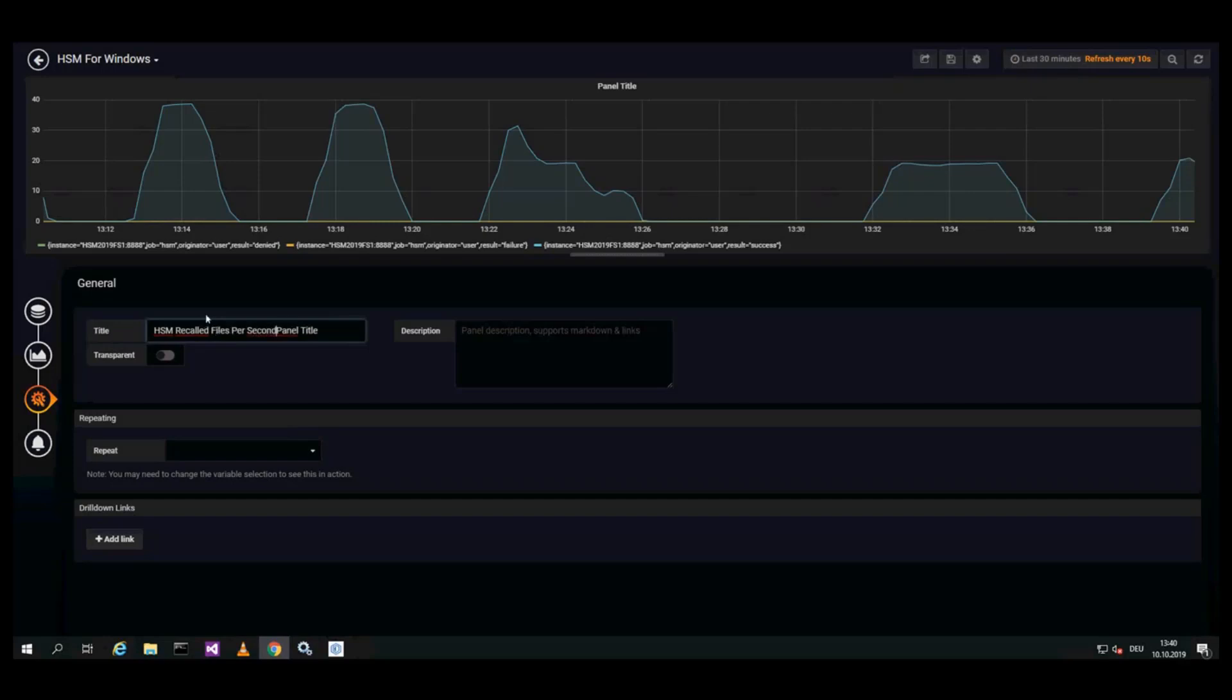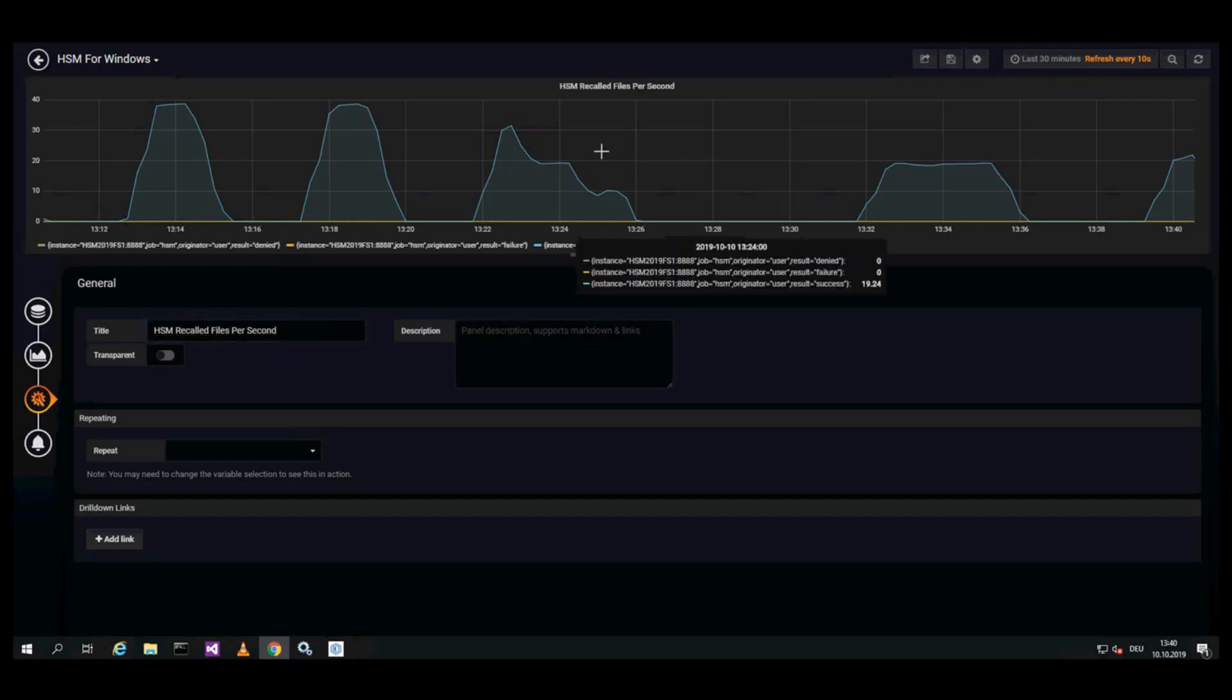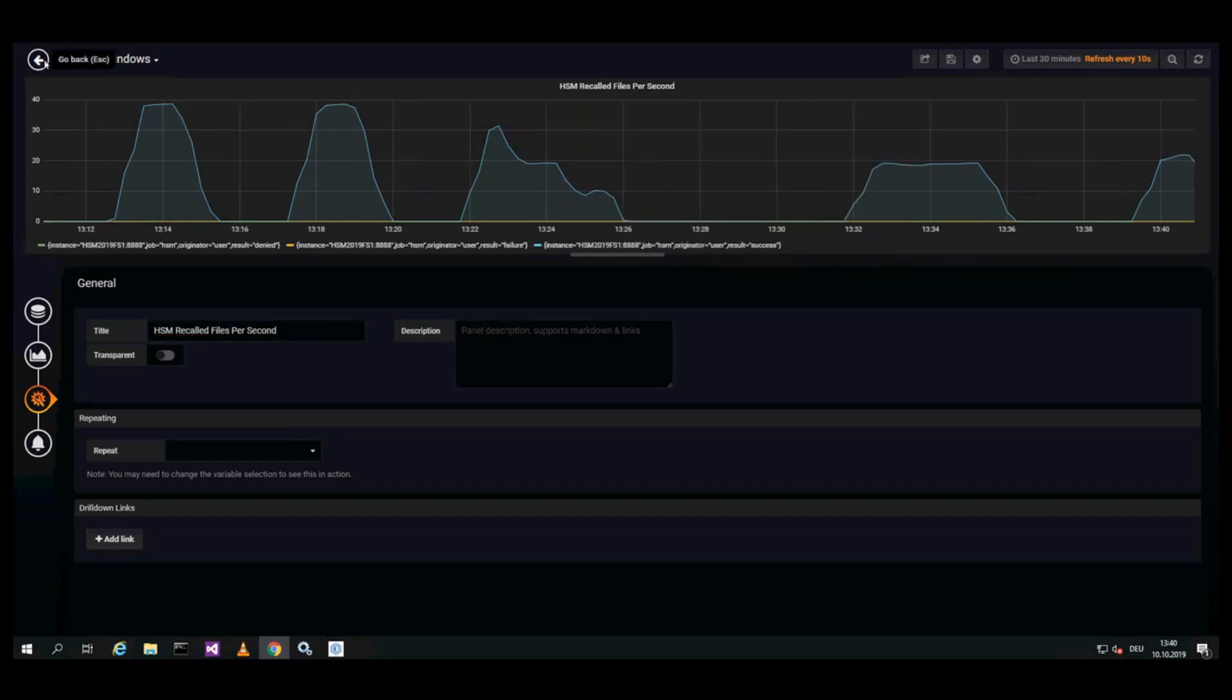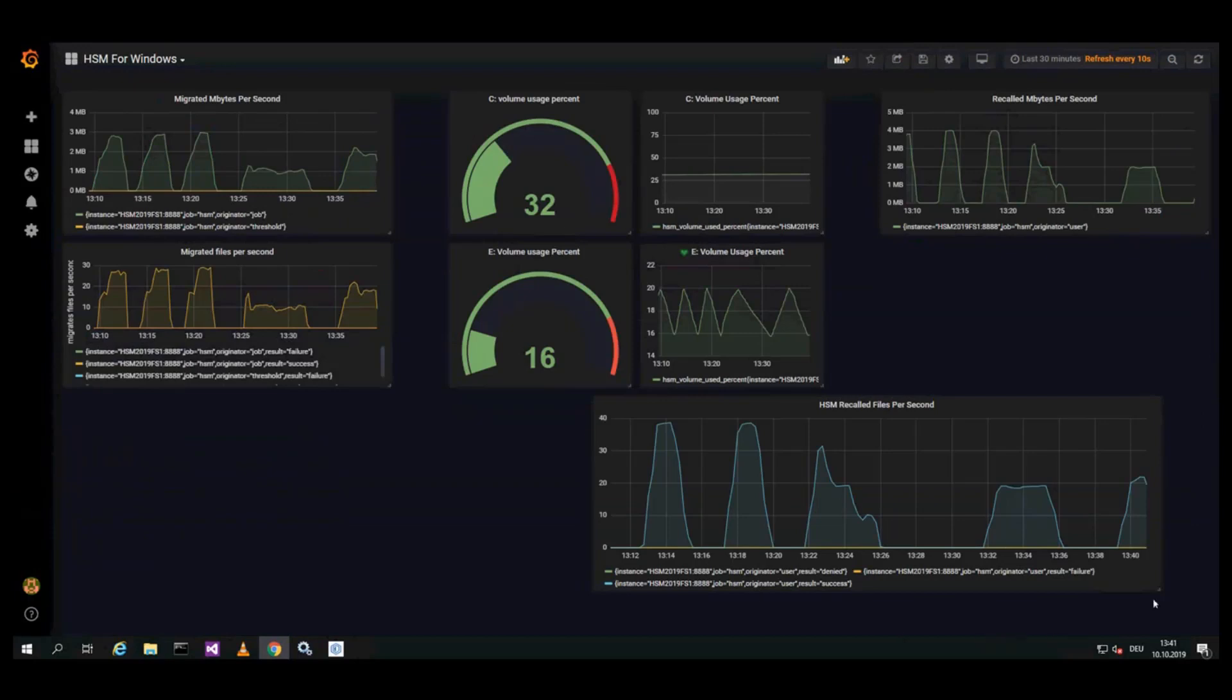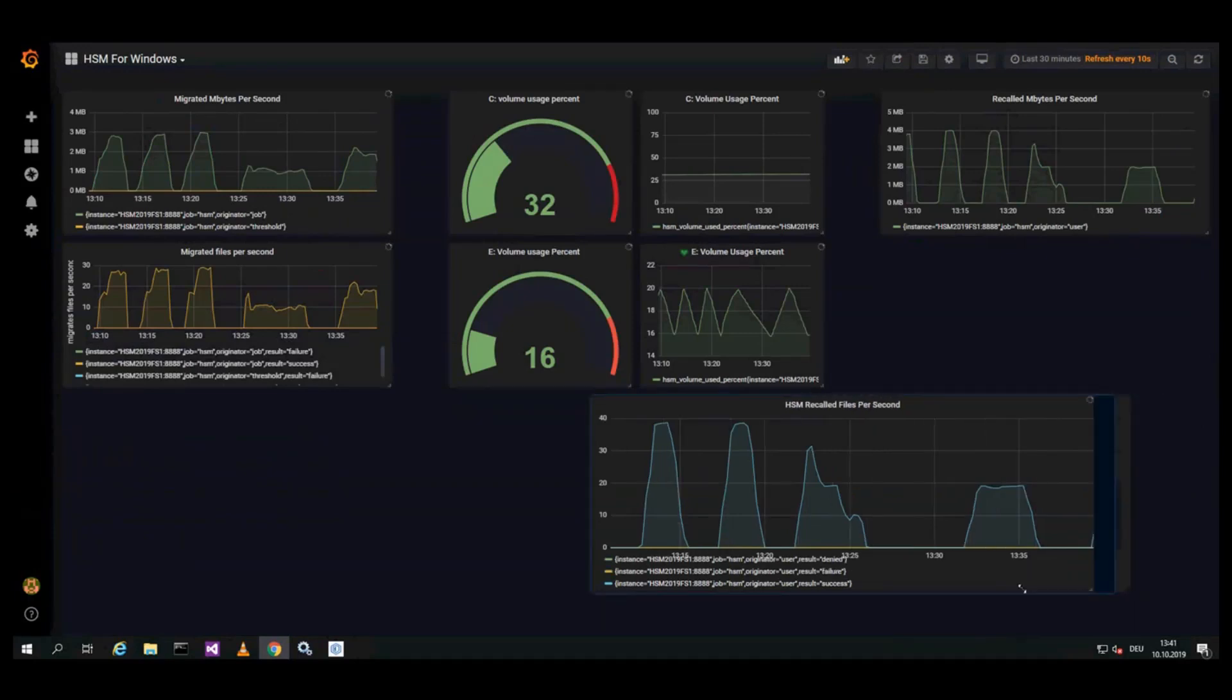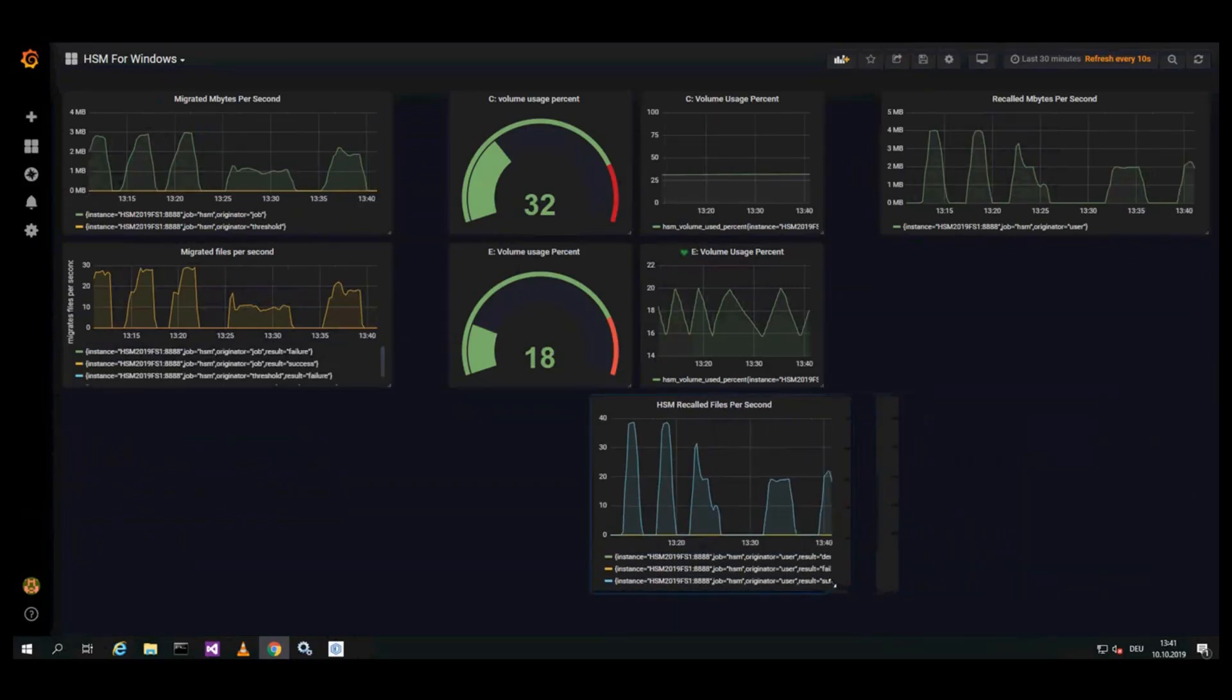There are no failures in this example. Blue curve is the success rate for recalled files. So now the size of the graph can be adjusted so it fits perfectly in the dashboard.